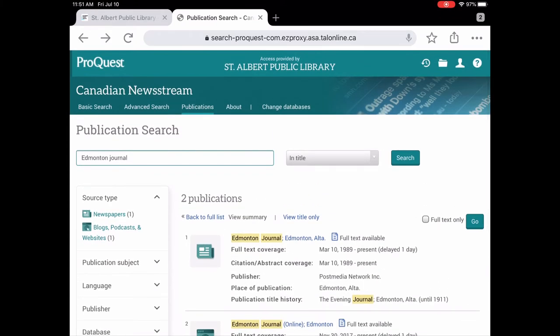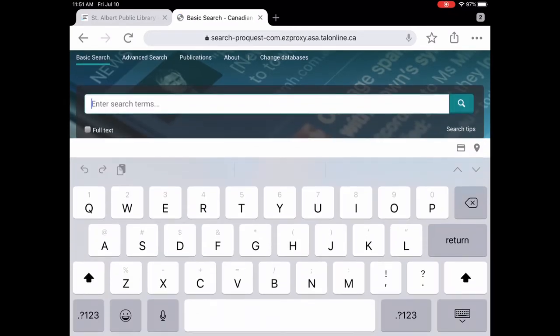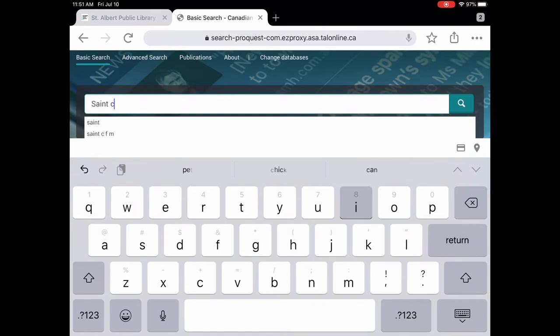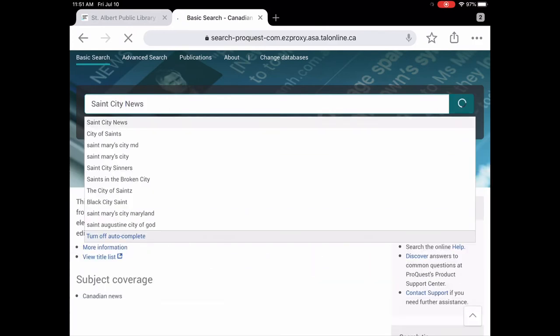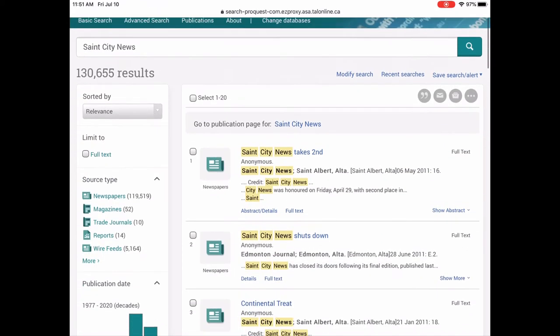So that's how you can search. You can search by the publication title, read in publications, or we can just do a basic search. So let's do a basic search. Let's say we want something from St. Albert. So let's try the St. City News. And there it is right there.